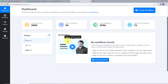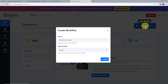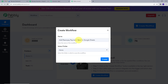This is the workflow section where I can see all my workflows. I can also create folders and save workflows in any particular folder. Now we are going to create a workflow. I will click on the Create Workflow button and name it: Add Razorpay Payment Details in Google Sheets. I will select the folder as Home and click Create.